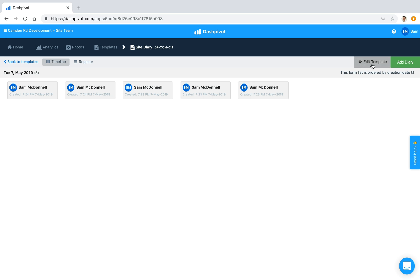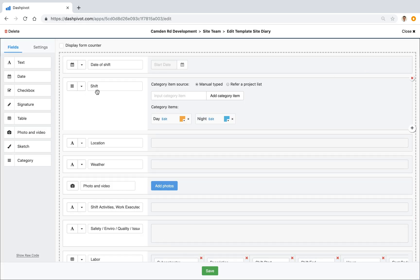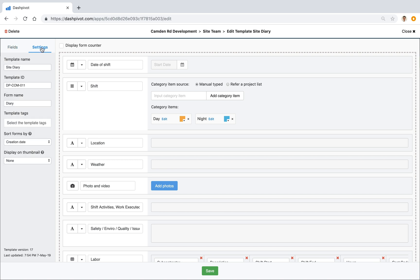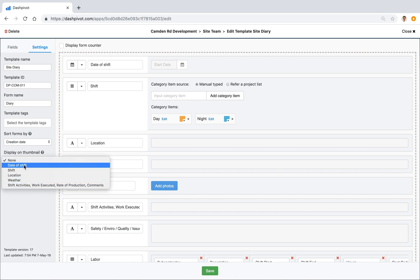If we click on Edit Template we can see the editor open. If we click across to Settings and scroll down to the very bottom, you can see the setting that says Display on Thumbnail. By default nothing is selected, but if you open up that dropdown you can see that we can choose from a number of fields that we have on our template.